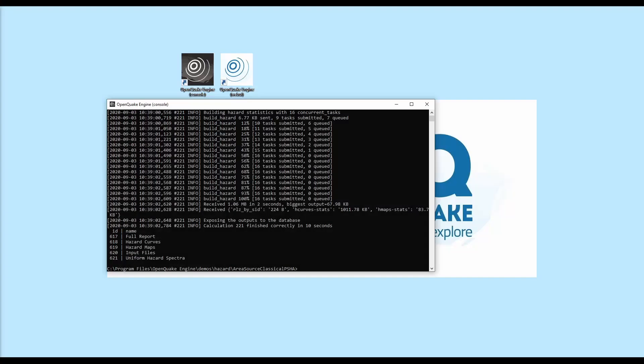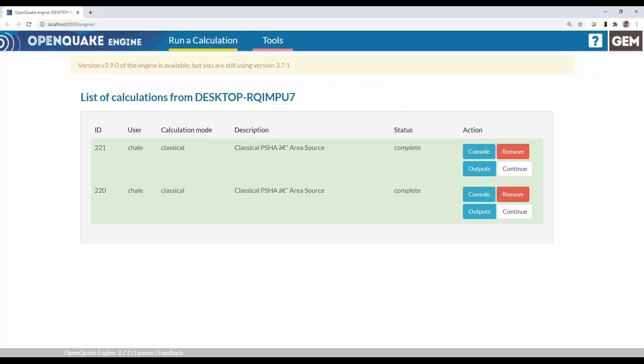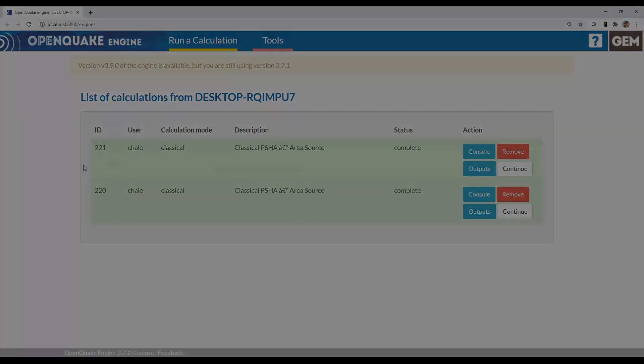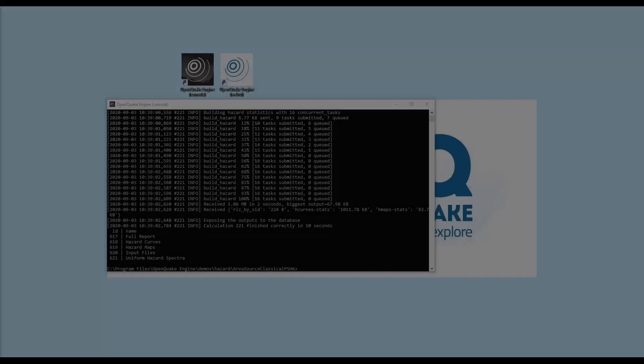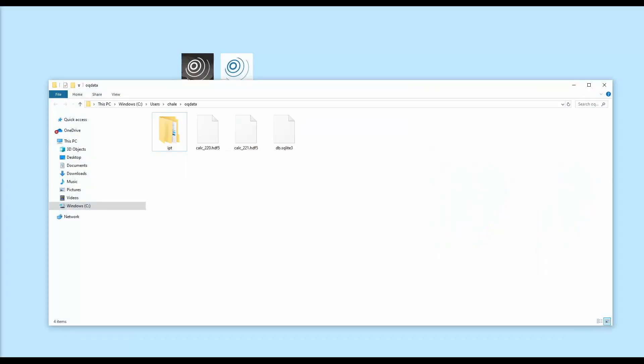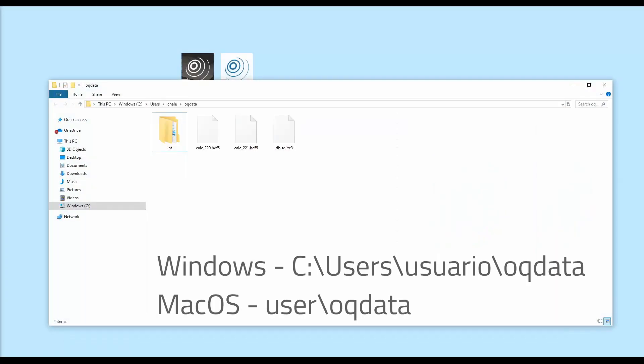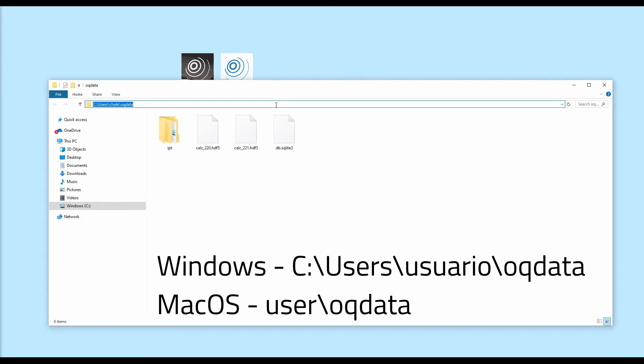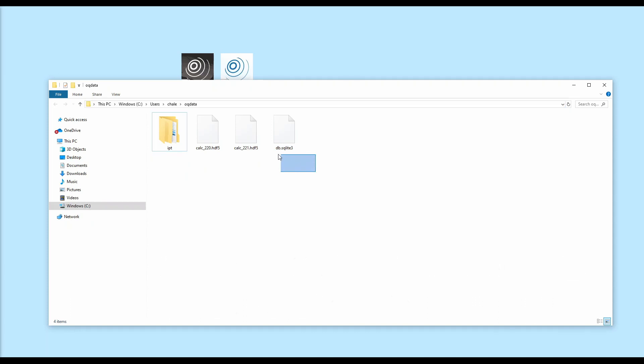The OpenQuake calculations are stored in a folder called oq data. Depending on your version of OpenQuake engine, your results could be saved in slightly different formats.